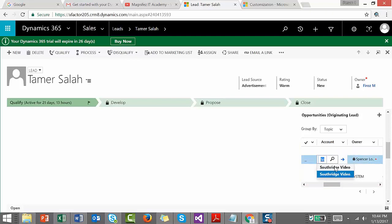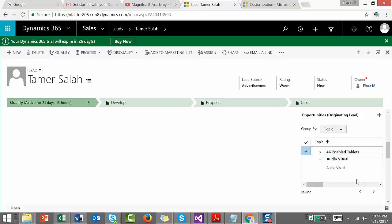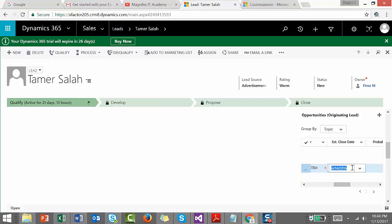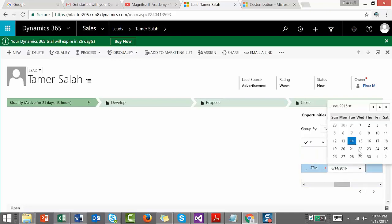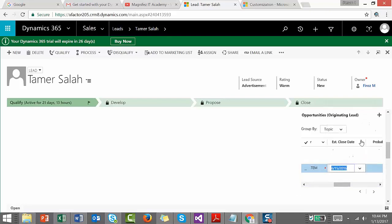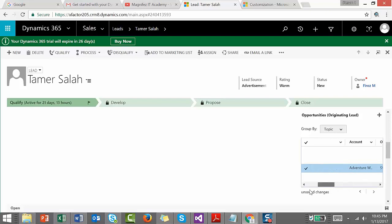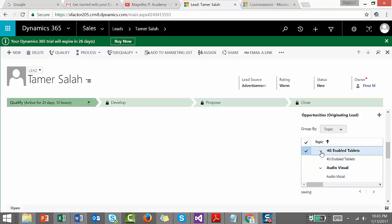Just click for the lookup here and you can change it. If I want to change any other value, for example estimated close date, I can directly change it right from here. Estimated revenue - that's it. So you can do the editing right from here.